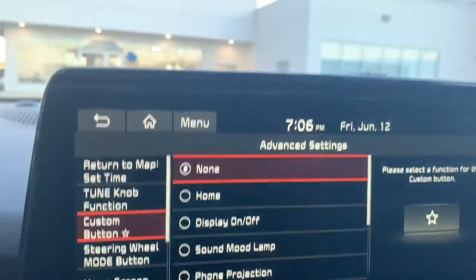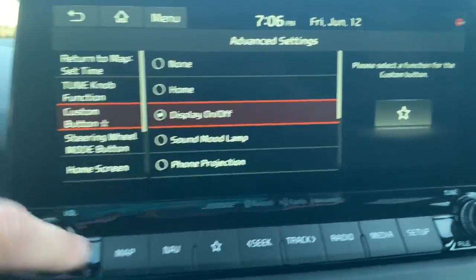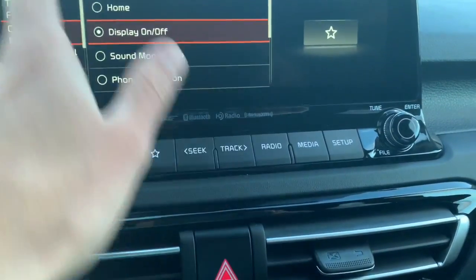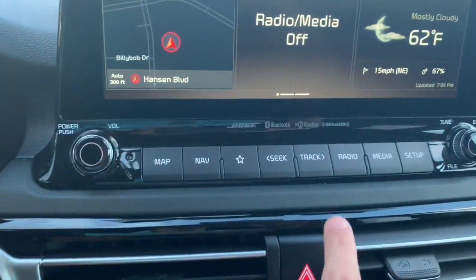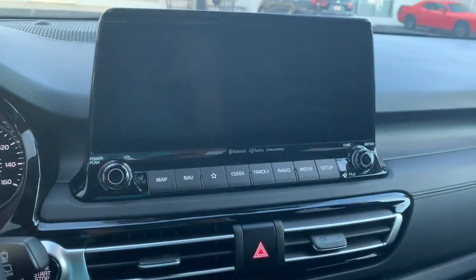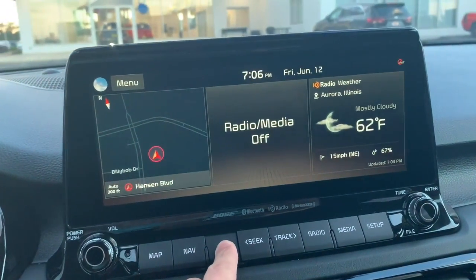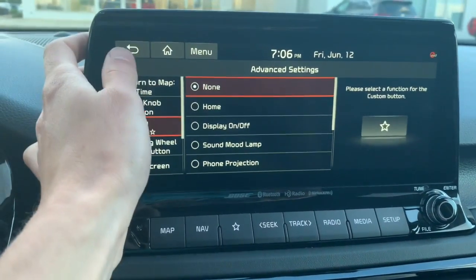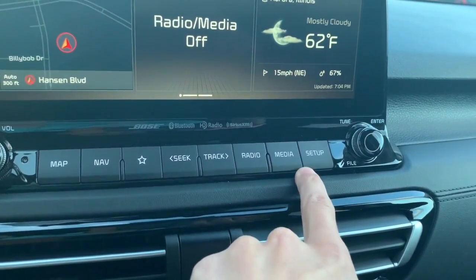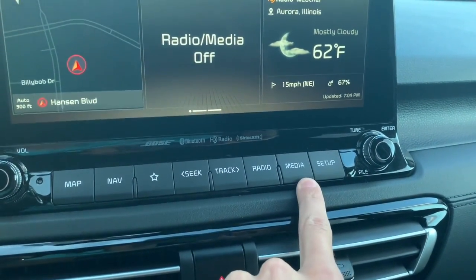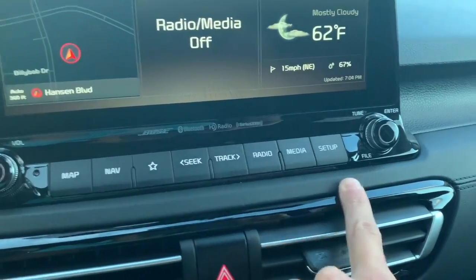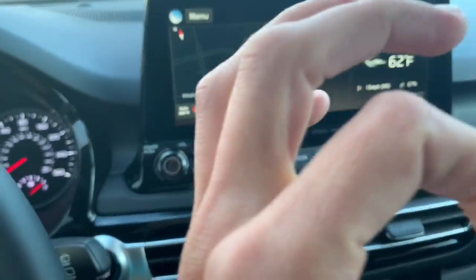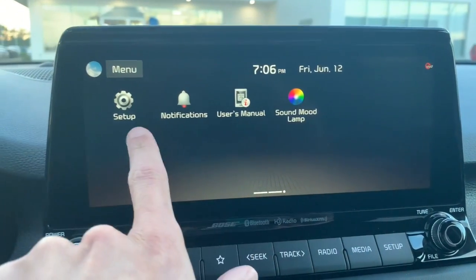There's a custom button you can set to a couple of different things — for instance, display on/off. Right now I've set it as a display on/off button, since the power button just turns the music off, but this turns the whole display off. I'm going to reset it to nothing so the owner can set it to whatever they want. Radio/media buttons work too — media is Bluetooth or a plugged-in phone, radio is your tuner.